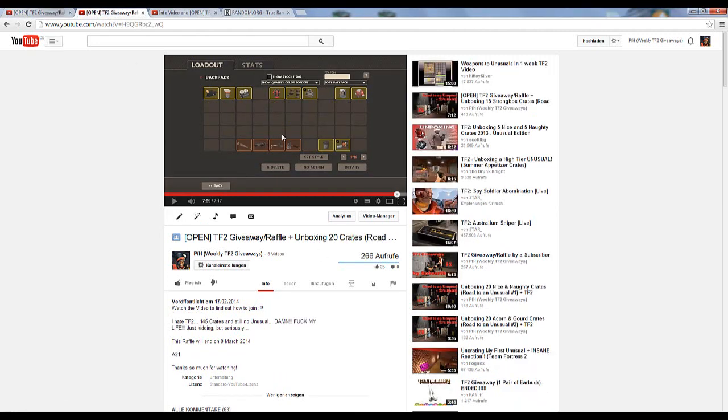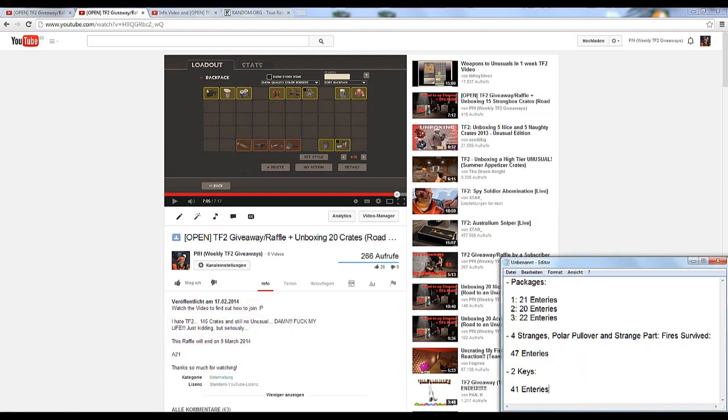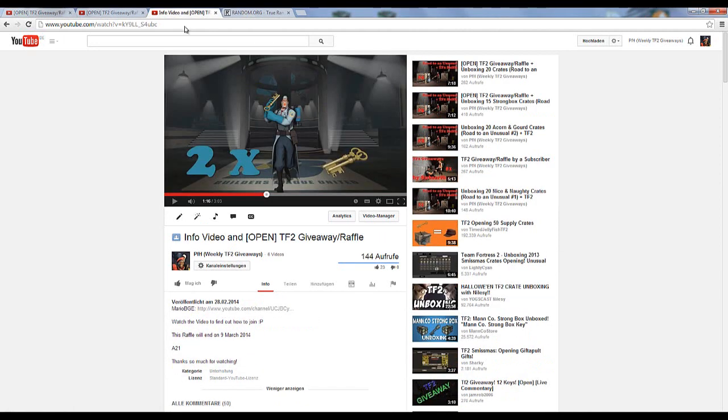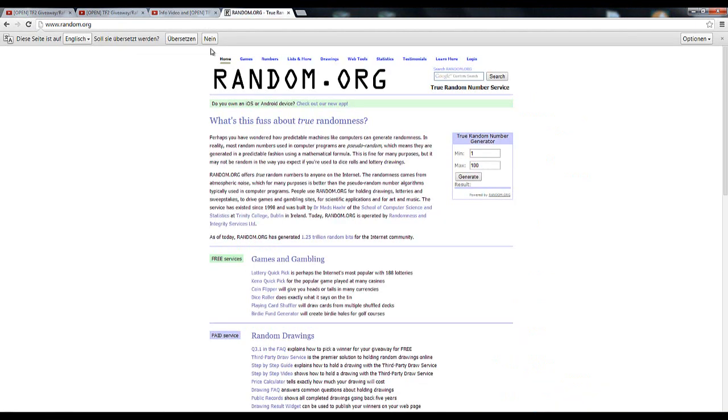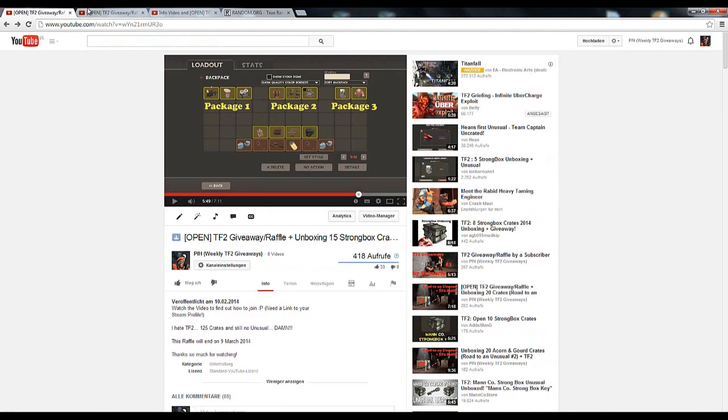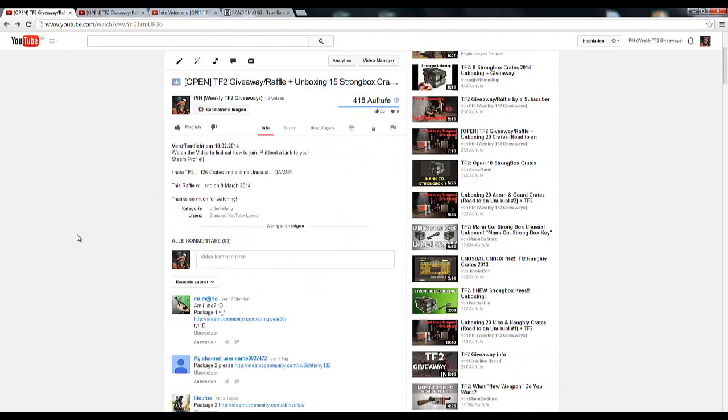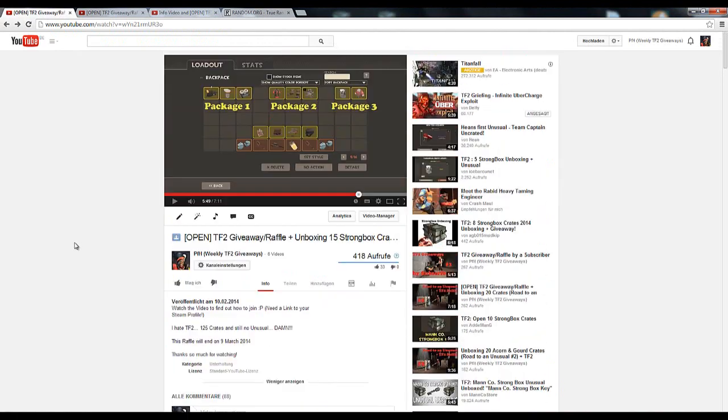So I'm just quickly going to do that with random.org. After that, I had the four strangers, polar pullover, and a strange part fire survived with 47 entries, and with 41 entries, the two keys I was raffling. All going to be doing by random.org.